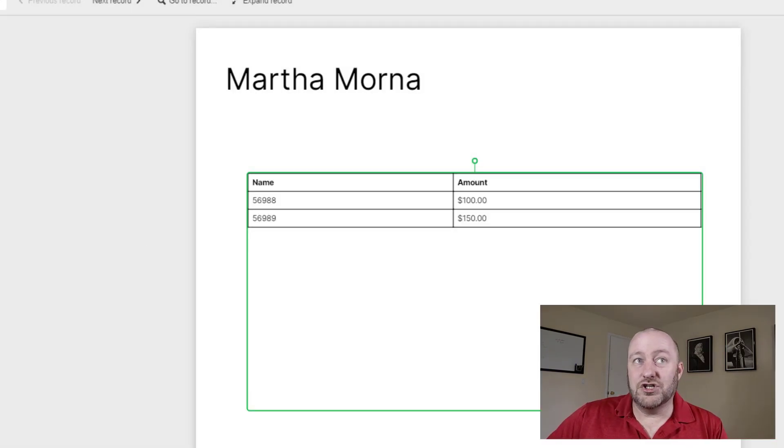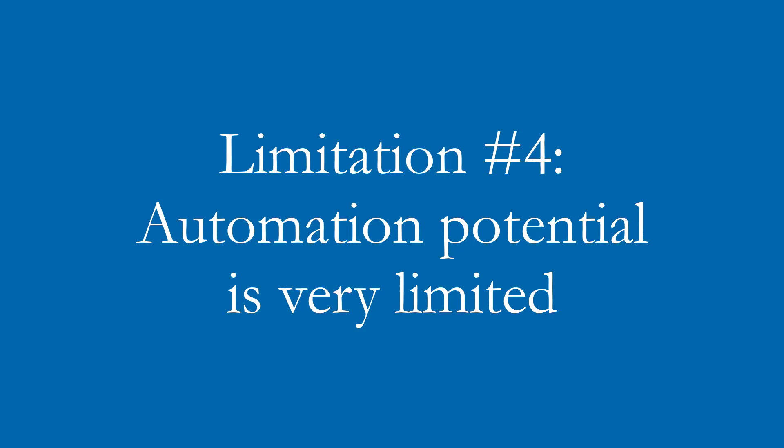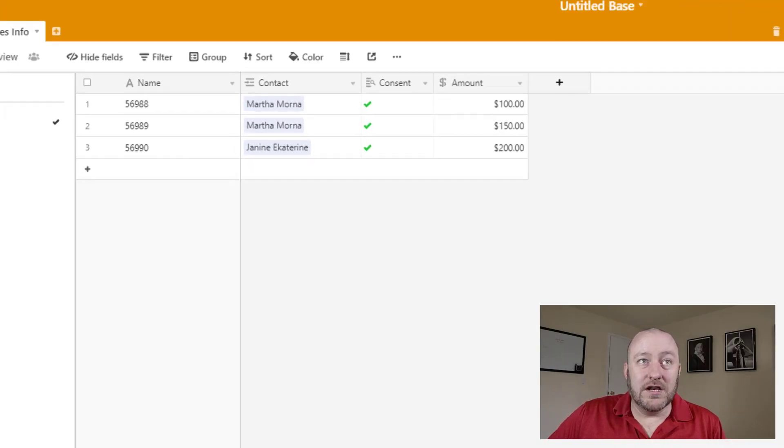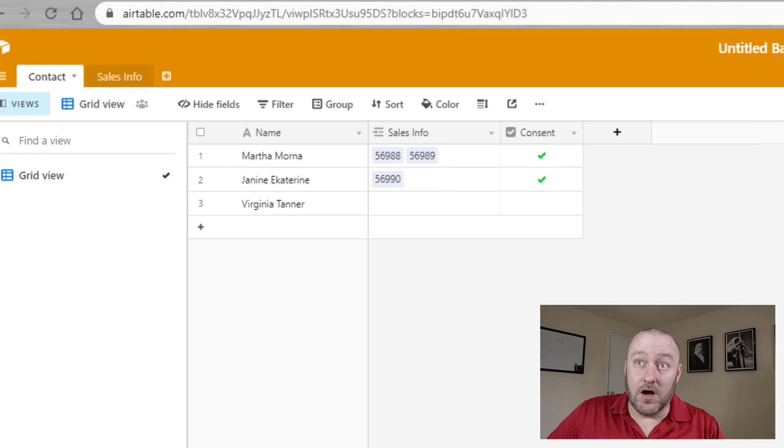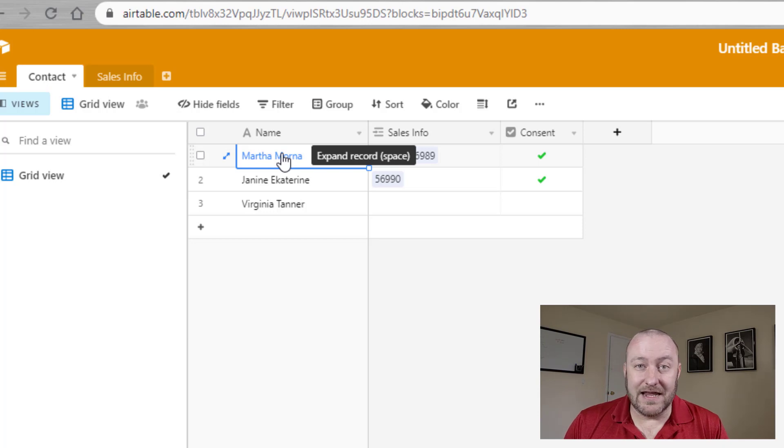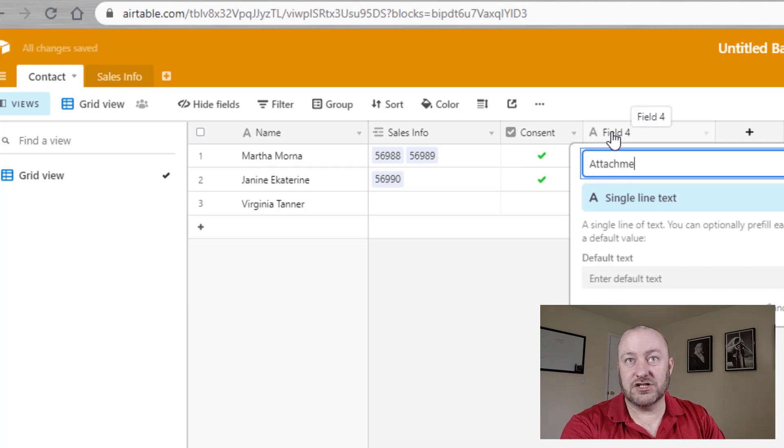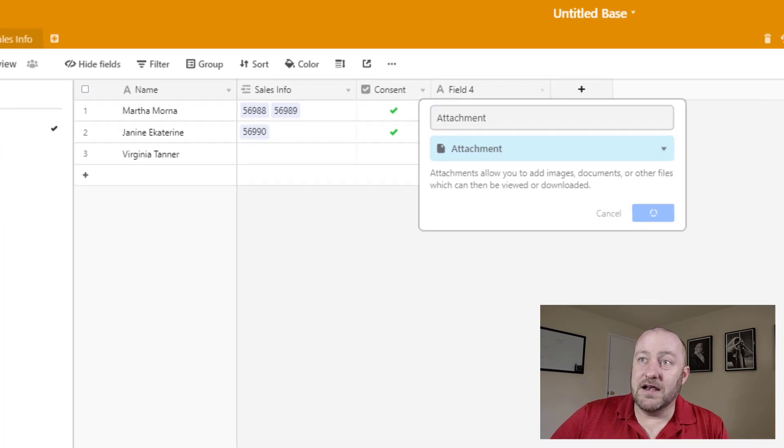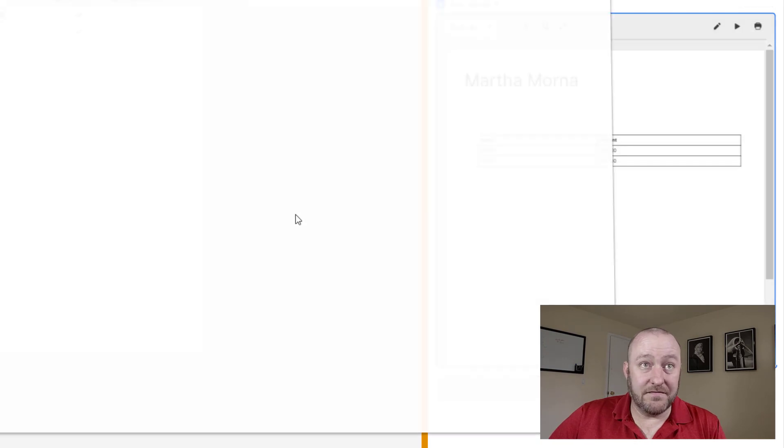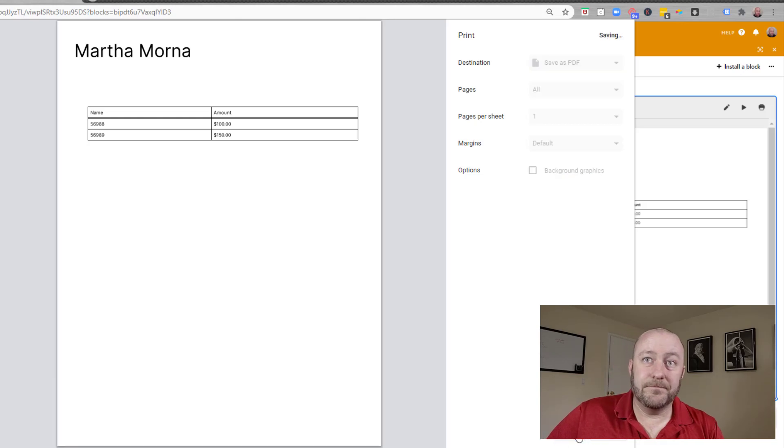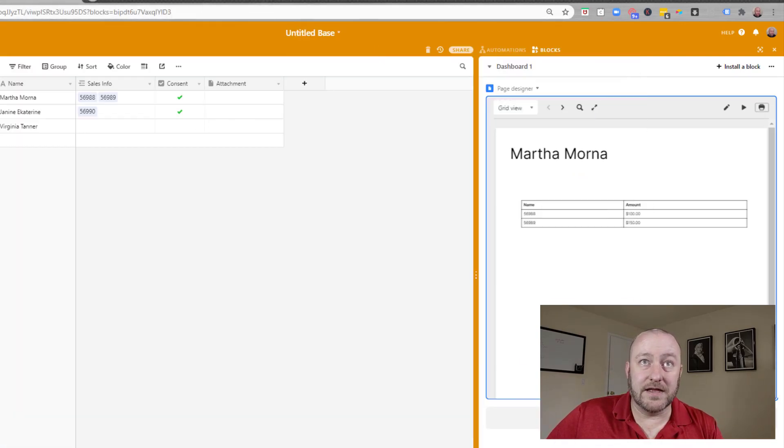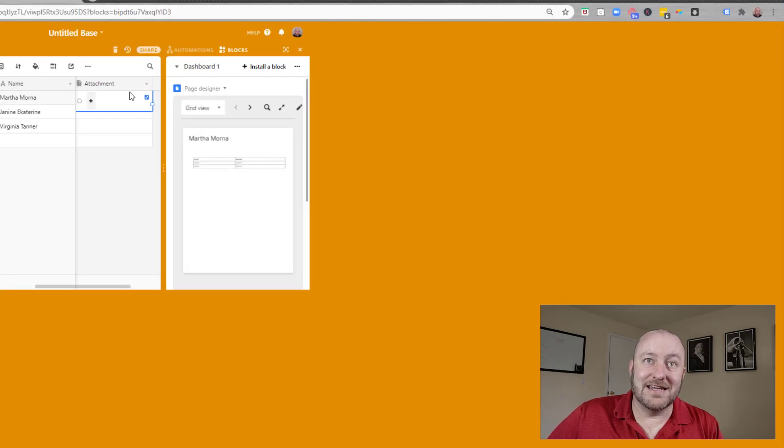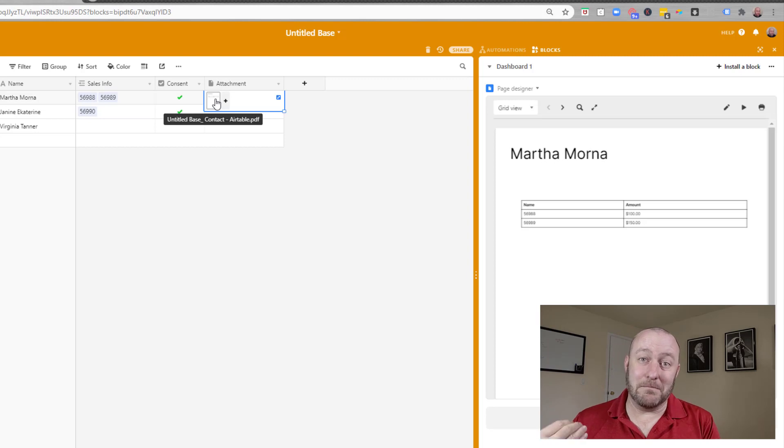And that will take me to the third or excuse me, fourth thing that page designer doesn't do. And it doesn't allow us to have any kind of automated process with the creation of this nice page design. So if I wanted to, for example, create a PDF of Martha here and add it to Martha's record or email Martha a copy or anything like that, I can't do it with the page designer in any kind of automated process. If I wanted to do that, I would have to do as follows. I would have to first create an attachment field inside of Airtable. I would then have to print this. I would print it as a PDF and save it as a PDF. Let's go ahead and save it. And I can just put it on my desktop, for example, that's fine. And then from there, I can grab it from my desktop and drop it into the contact in my database. Now I have a copy stored in my database, but you can see that that was a very manual process, nothing automated about it.